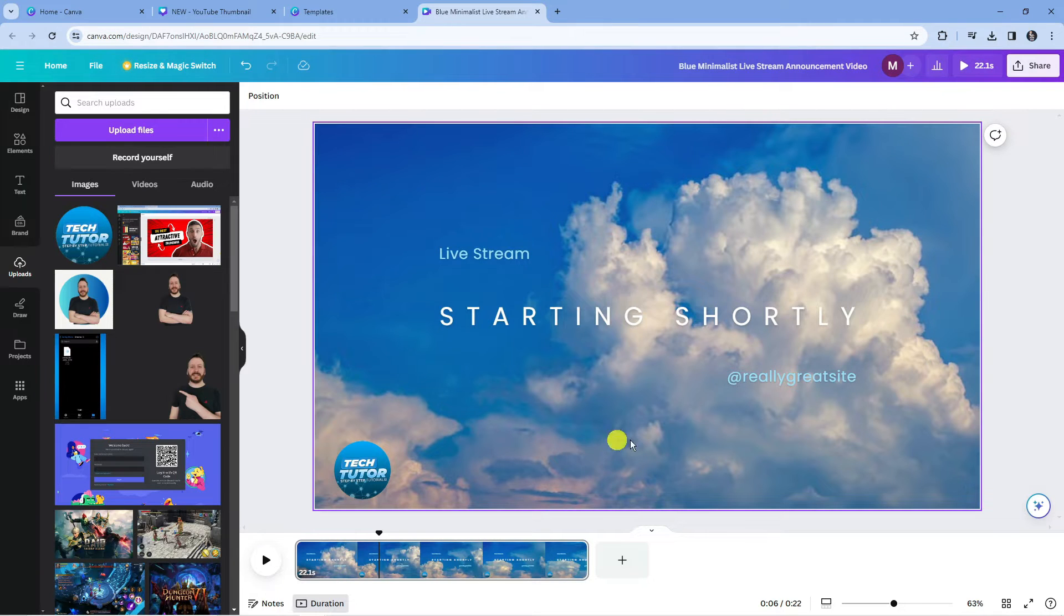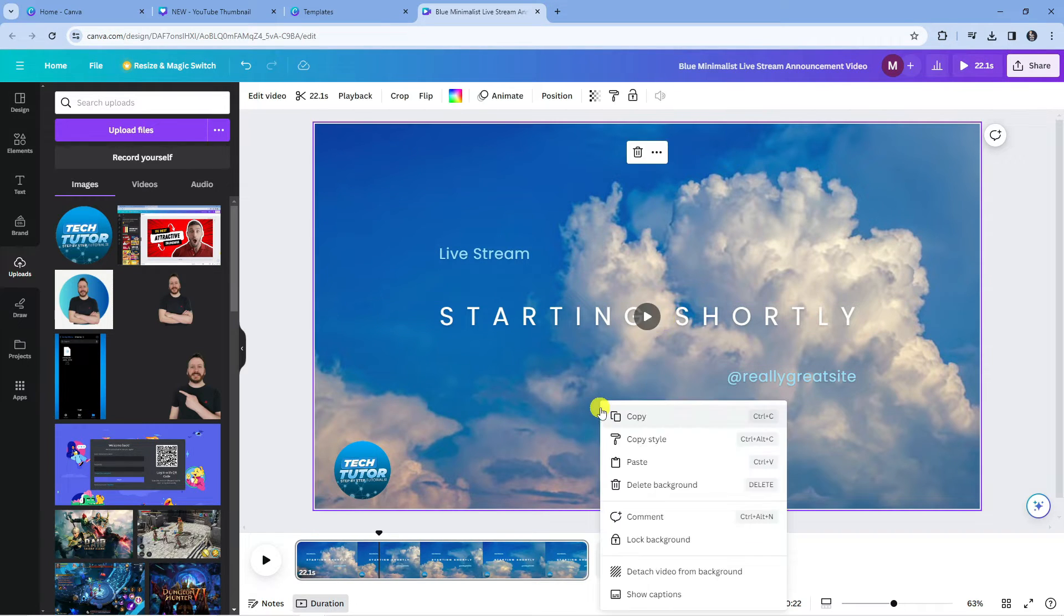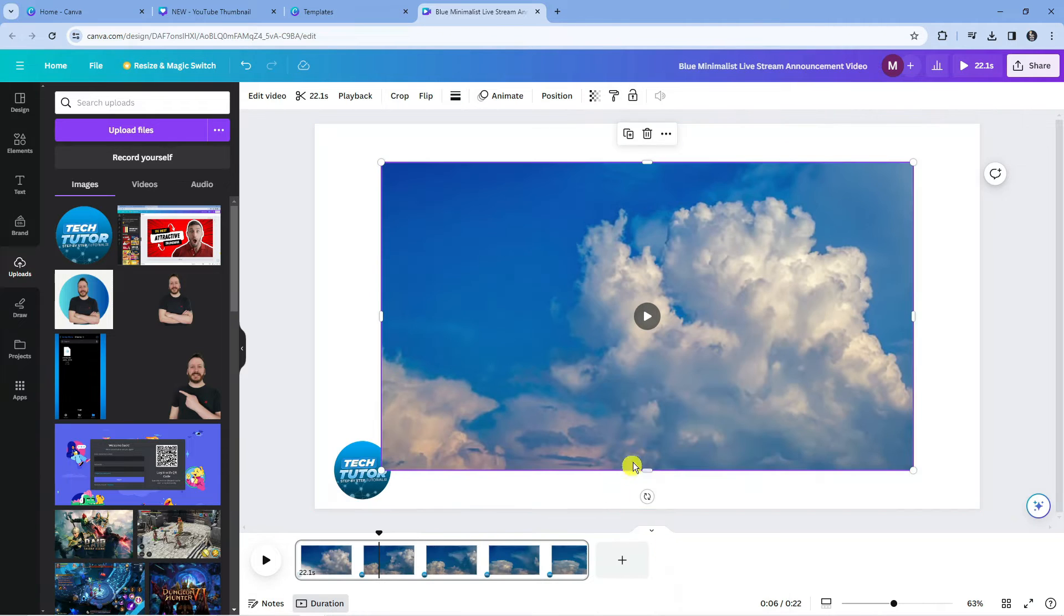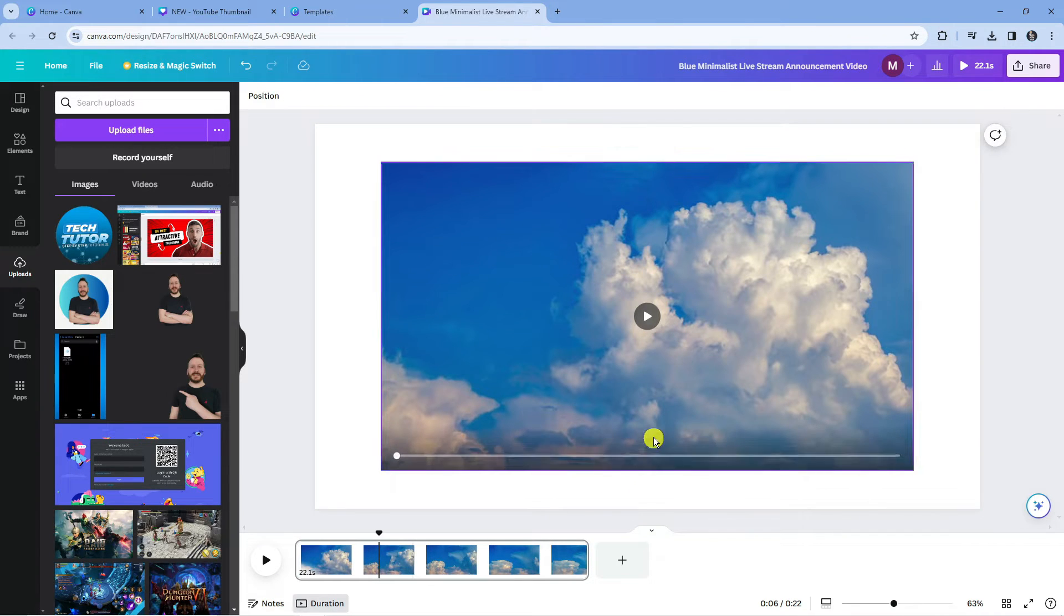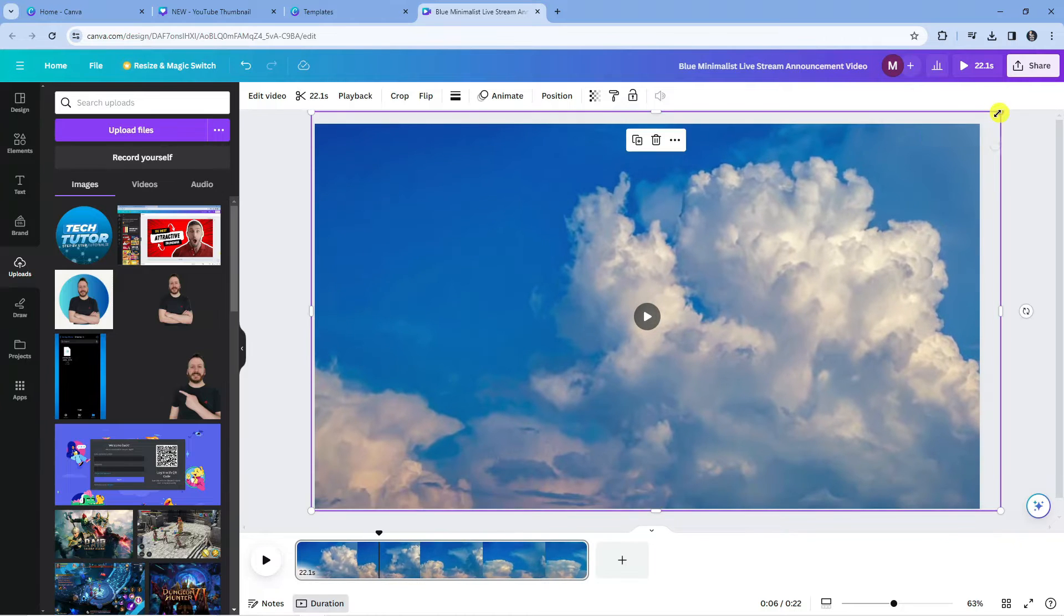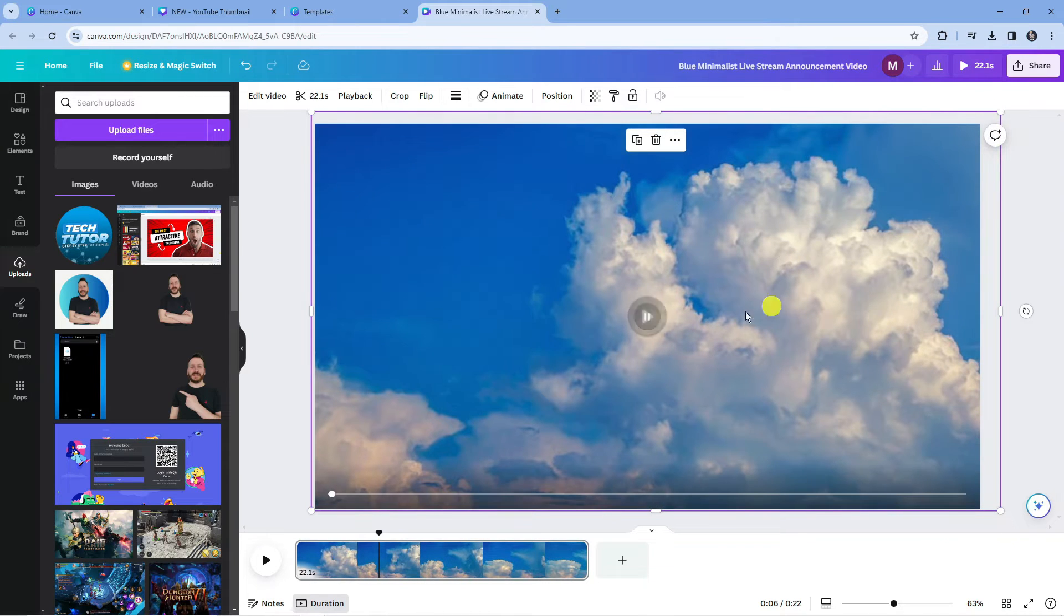The first thing you can do is actually click onto the video and if you right click and then click onto detach video from background what you can do is basically just crop this so that it just removes the watermark that way.